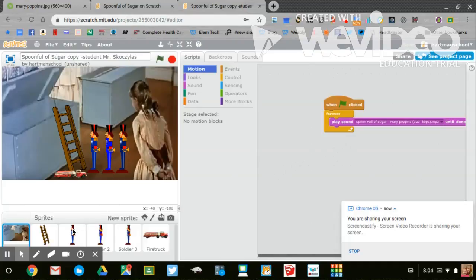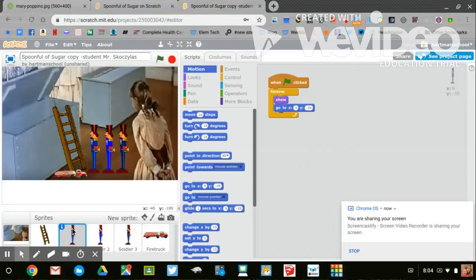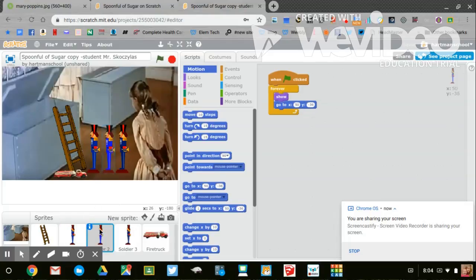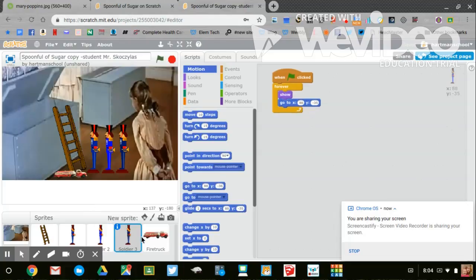Each of the toy soldiers has a little bit of code. This code tells them forever they're going to stay in this spot. I also have a toy fire engine.